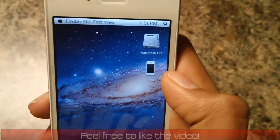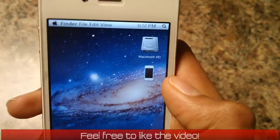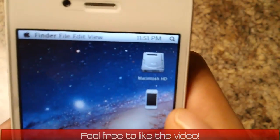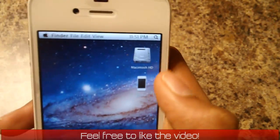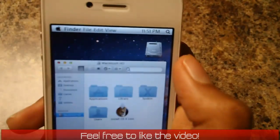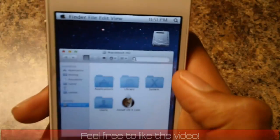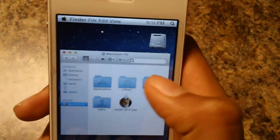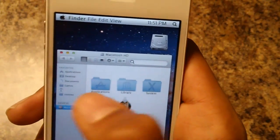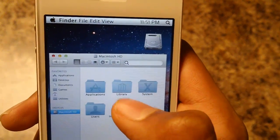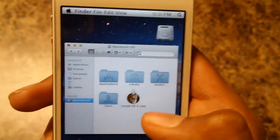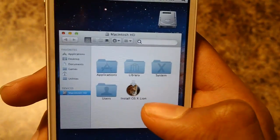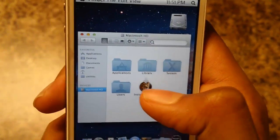Over here we got two icons, Macintosh HD and Phone. Let's go to Macintosh HD and you should be able to browse through your applications, library, system, users and install OSX line.